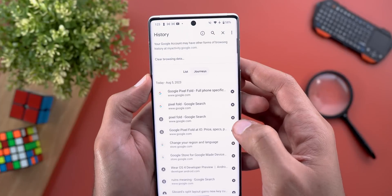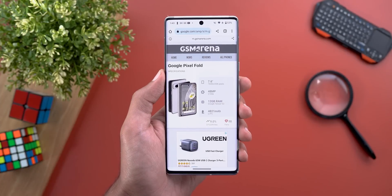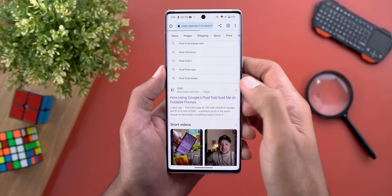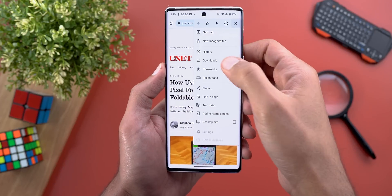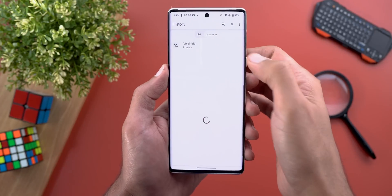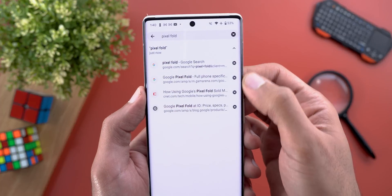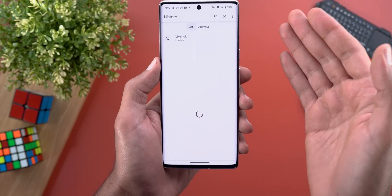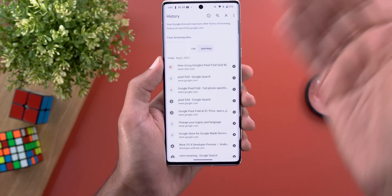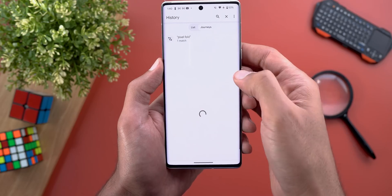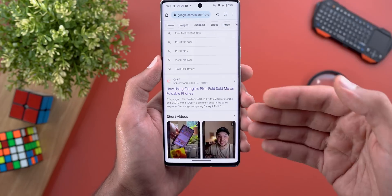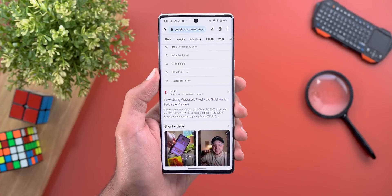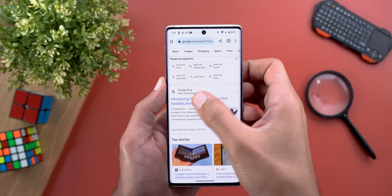Keep in mind that this feature only works when you visit web pages from Google Search. So after visiting a page via search, going to History > Journeys will add it to that topic group. Don't expect it to group all your browsing history — it only groups pages you visit through a search query under the same topic.